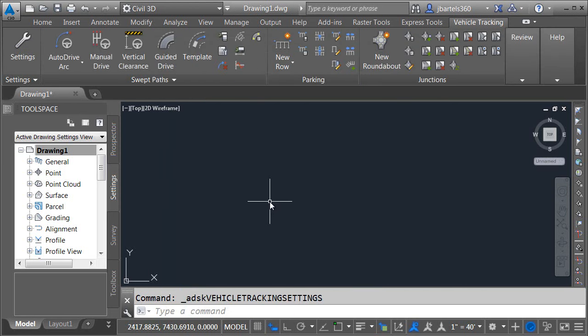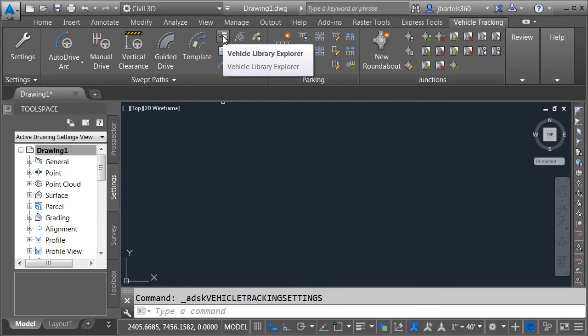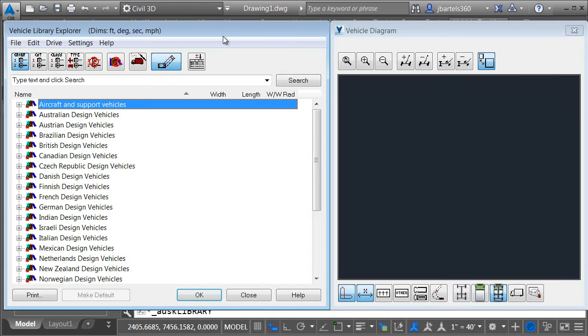Now let's take a look since we're gonna be doing some swept path analysis we're gonna look at the library of vehicles available first. To view the library I'm going to come up to the swept paths panel and I can click the vehicle library explorer icon to bring the library up on screen.